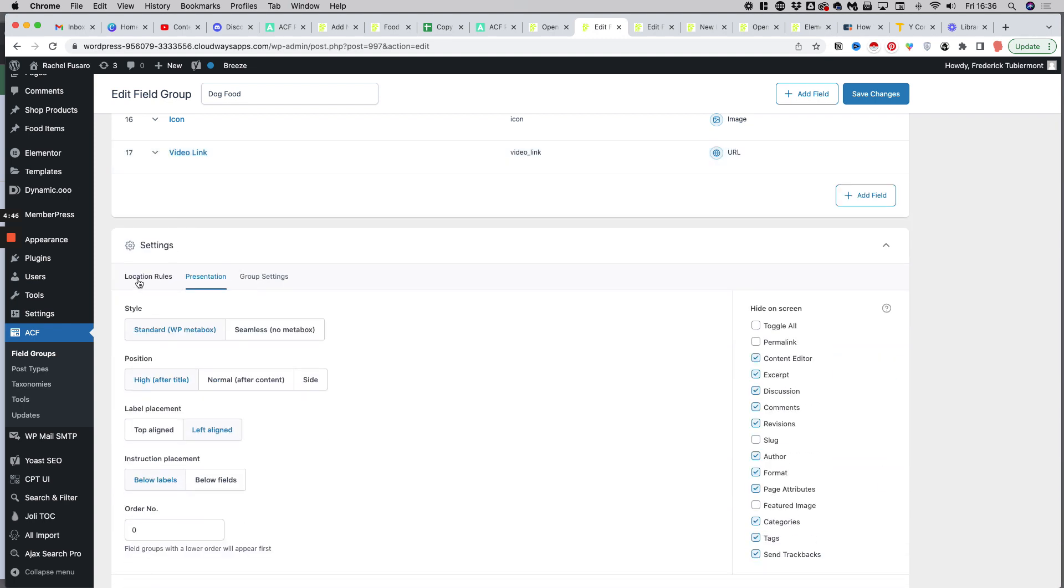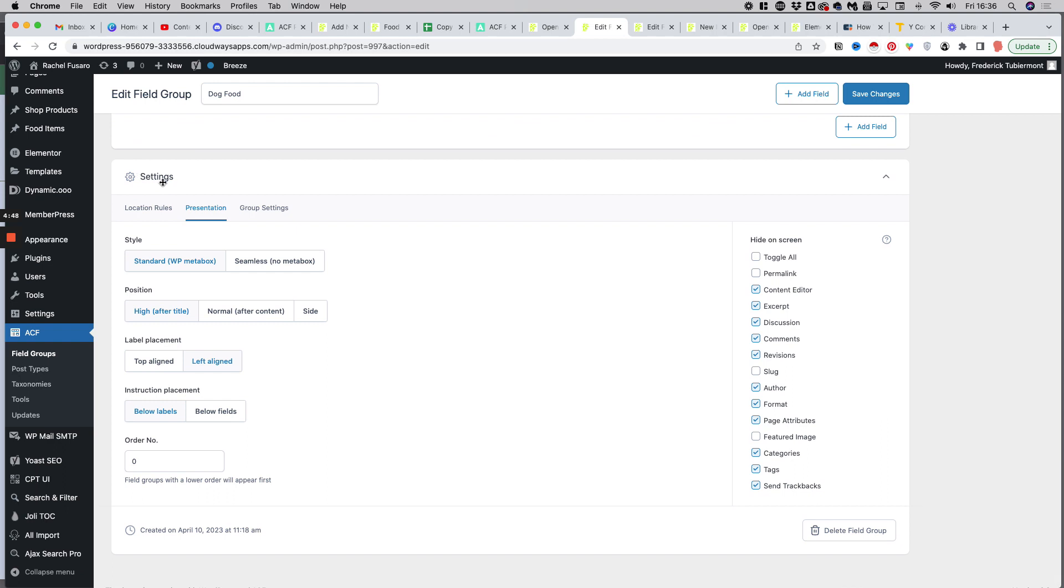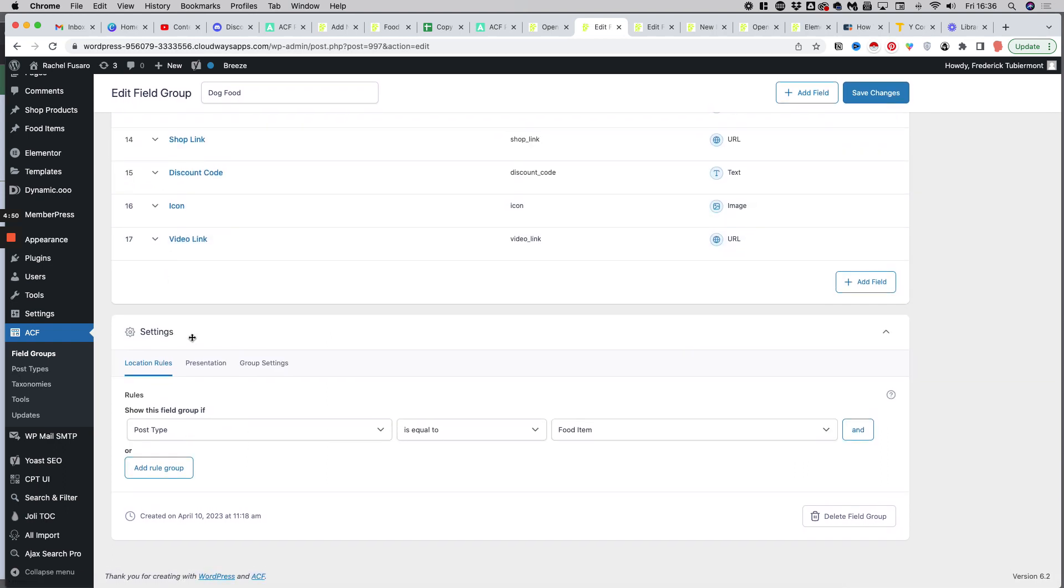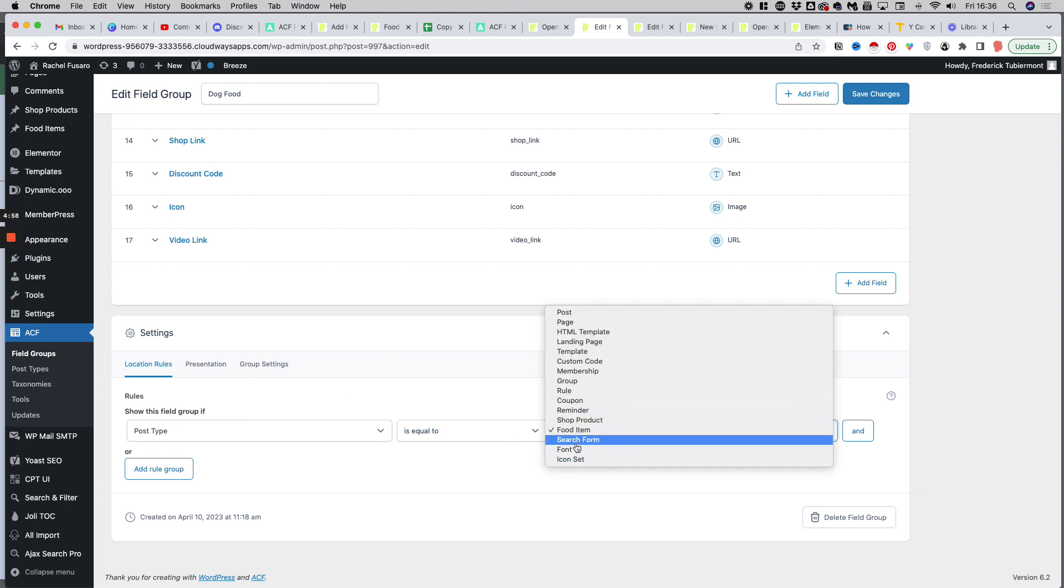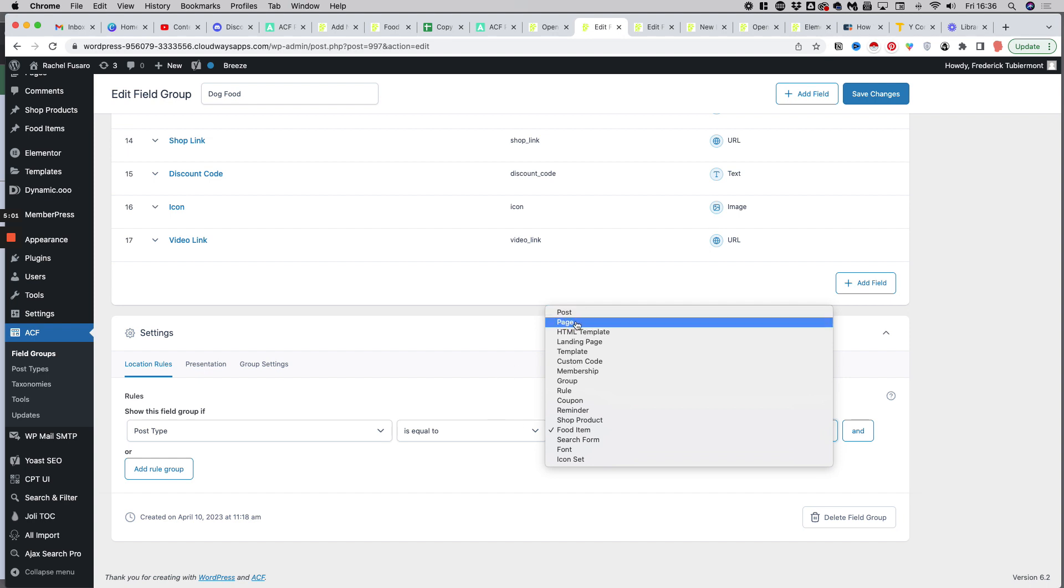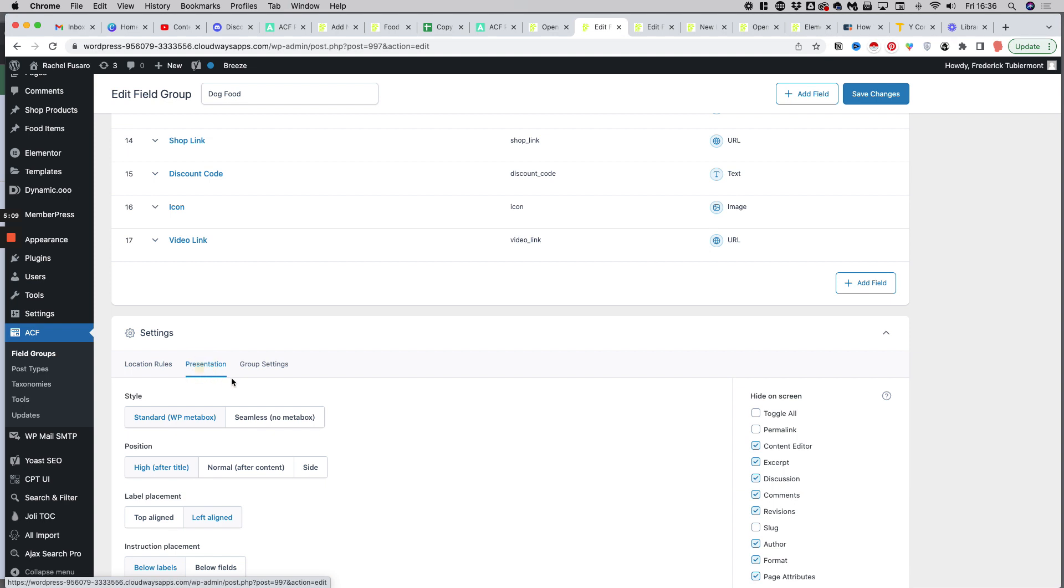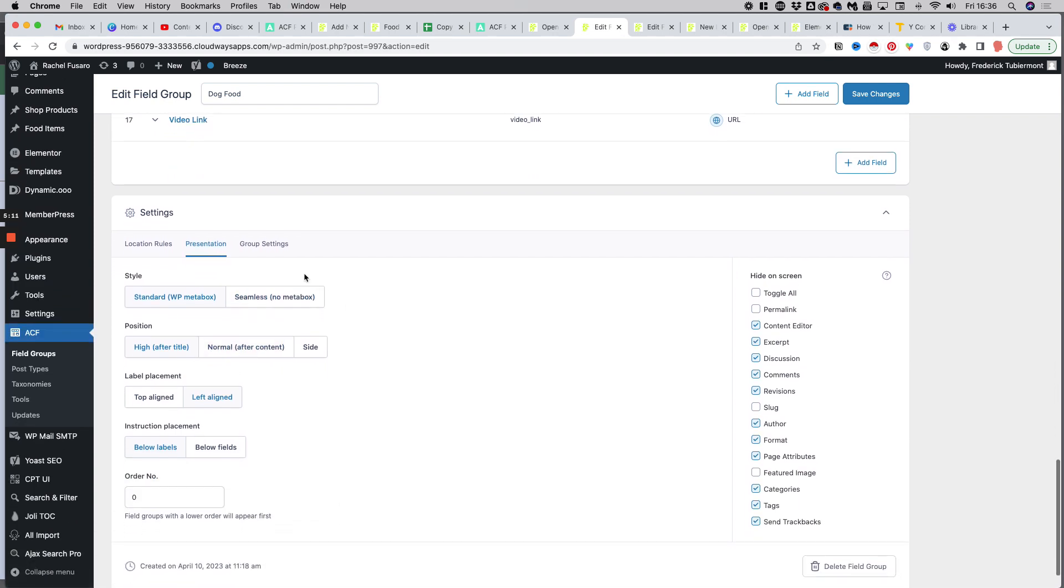Now if you scroll down, you will see the settings. You have the location rules, so that's where you can assign the field group to a specific post type. You could do this for a traditional post, a page, but we have assigned this field group to a custom post called food item, as you can see.